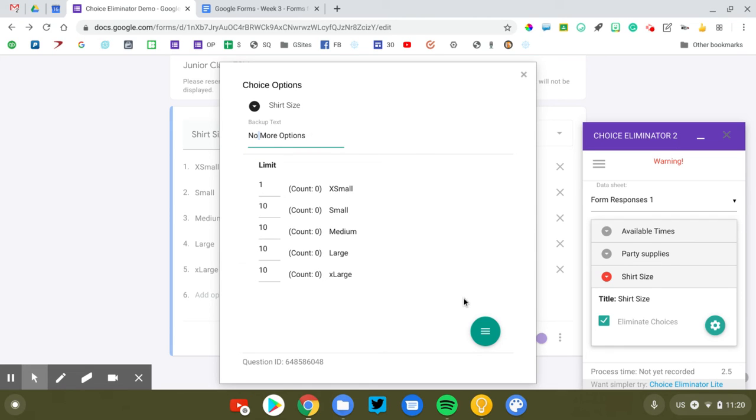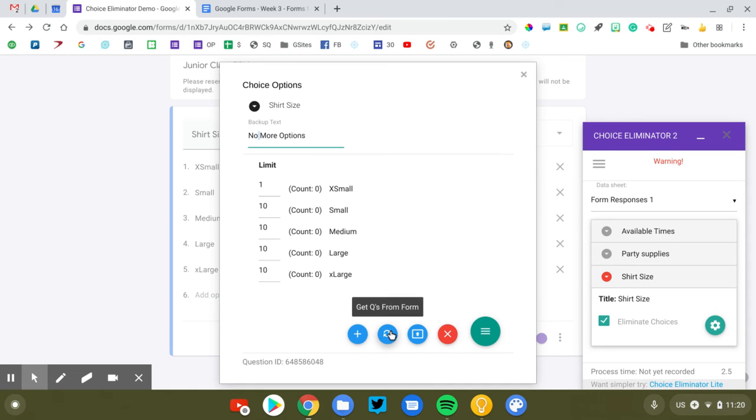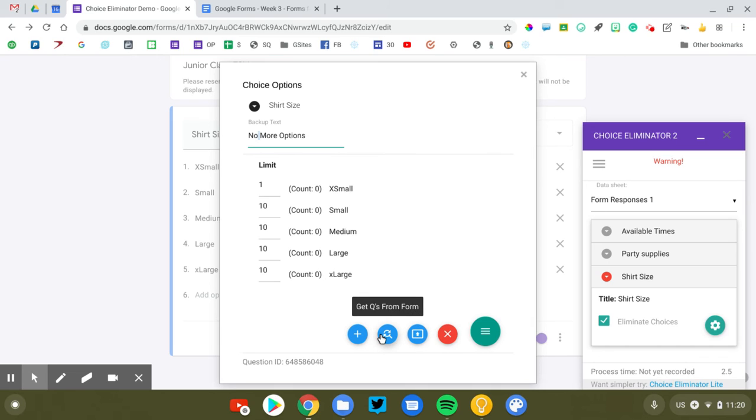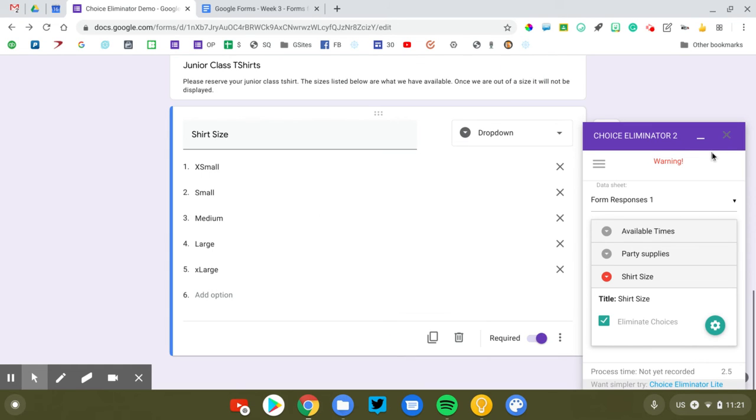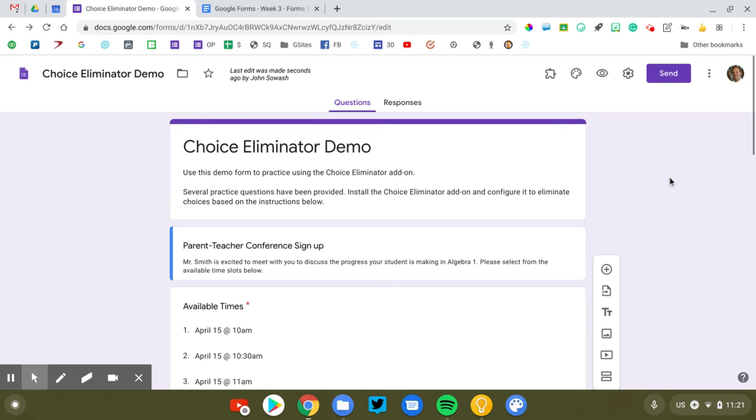Once something has been eliminated, once all these things have been eliminated, then it'll just say no more options. There's several things you can do. This is a little more advanced. If you need to reset your form, you can come in down here to this little green button. Click this right here to restore the choices. It'll pull them back in so that you can kind of reset the counts if you need to do it again. Let's go ahead and close that. Saves automatically. Close that. And let's view our form.